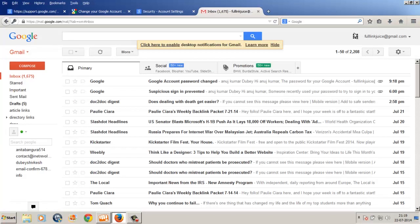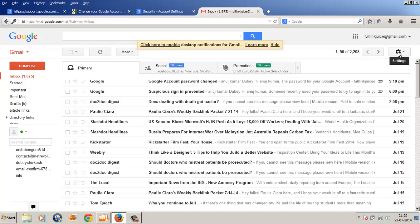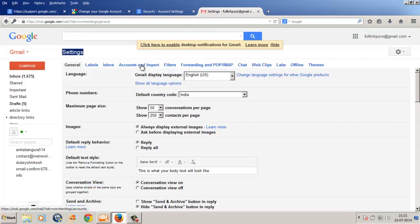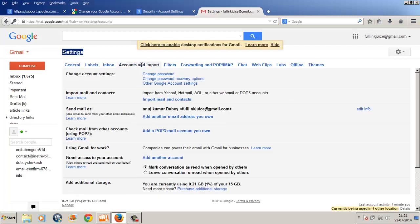Near the top right corner of your screen, you will find a gear icon button. Click this gear button and below configuration inbox you will find the settings option. Click on settings and then accounts and import.